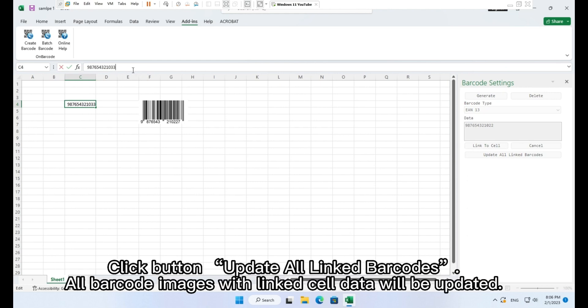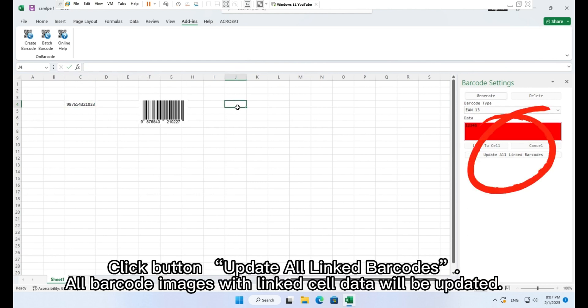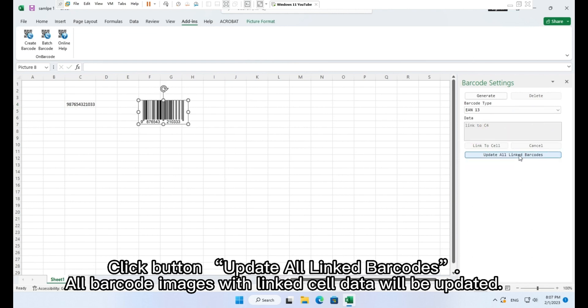Click button Update all linked barcodes. All barcode images with linked cell data will be updated.